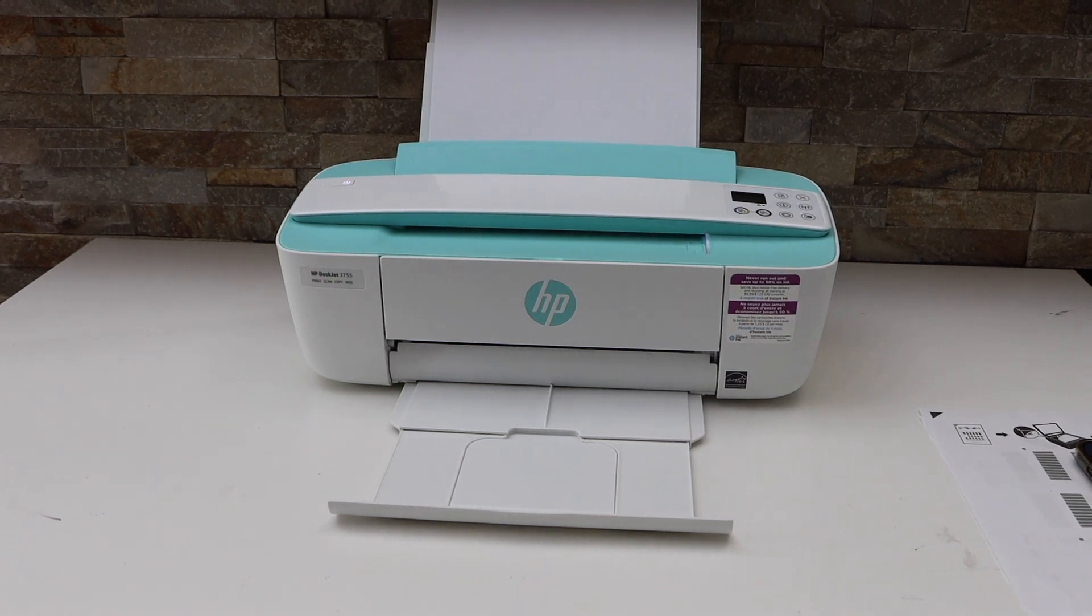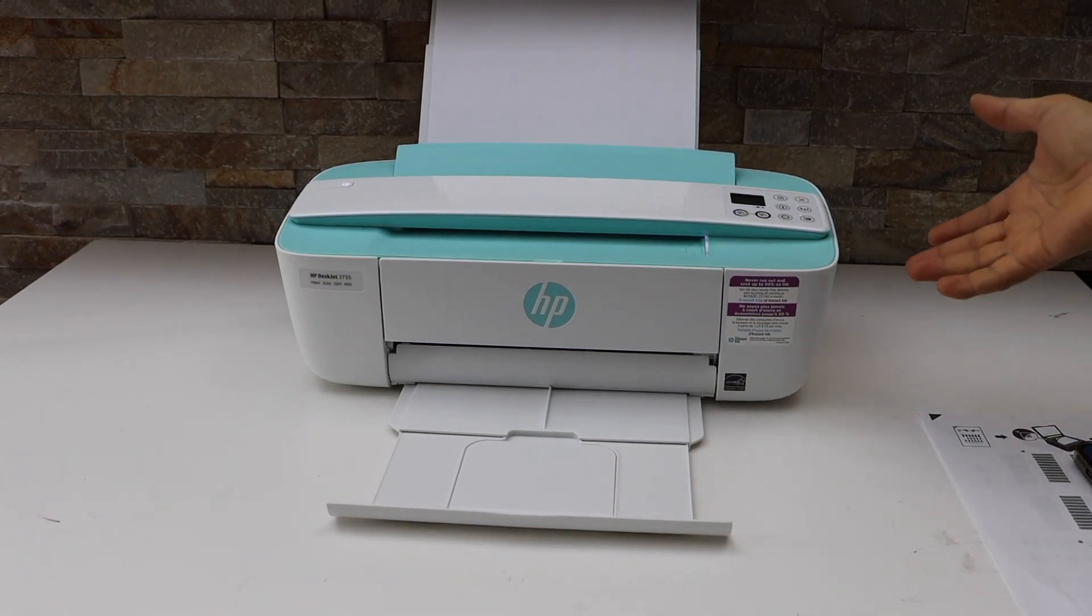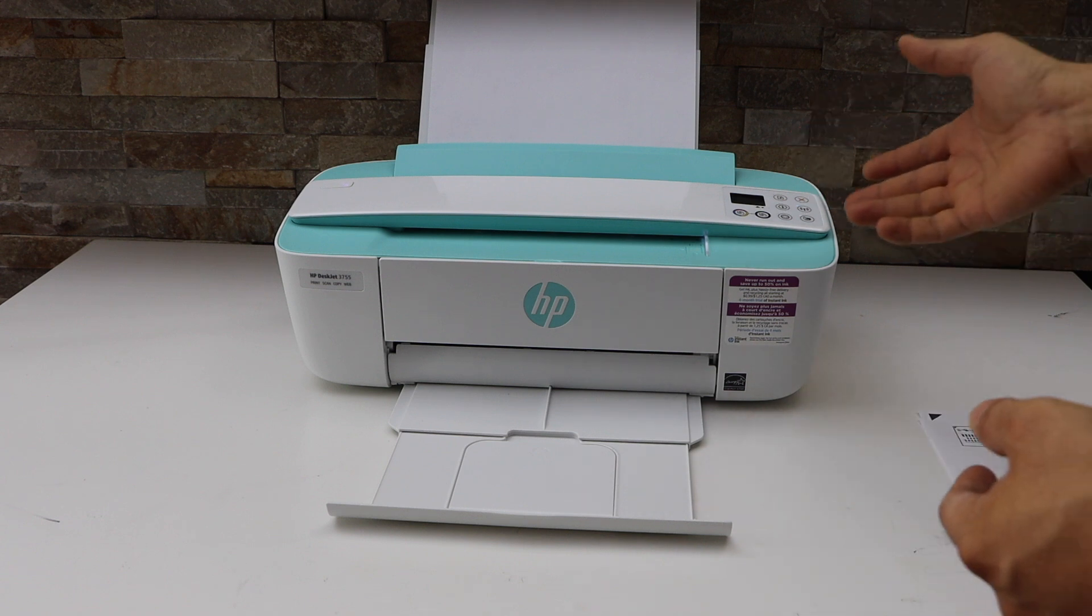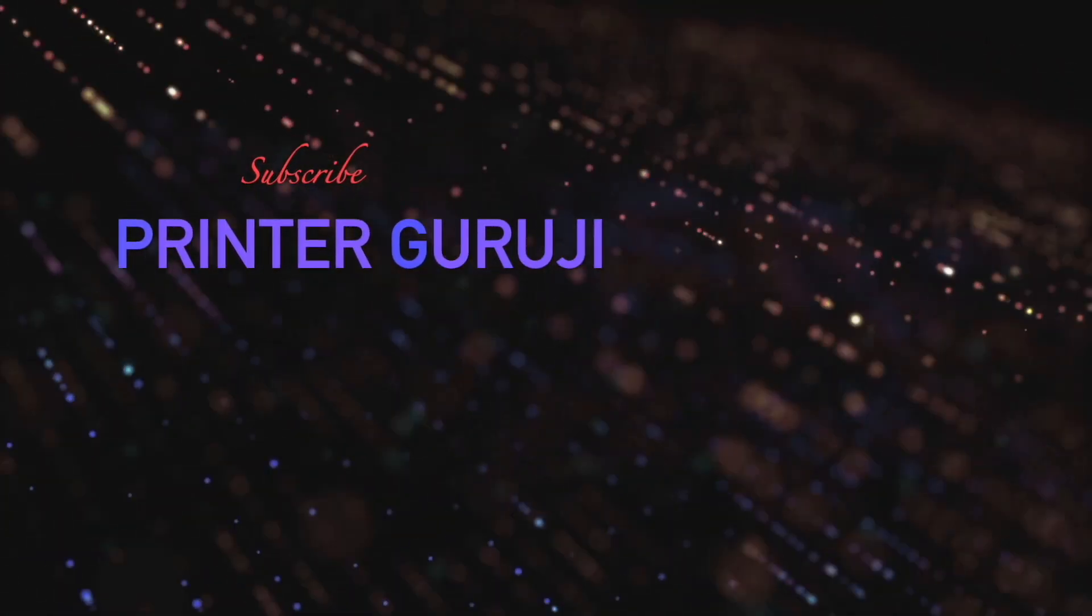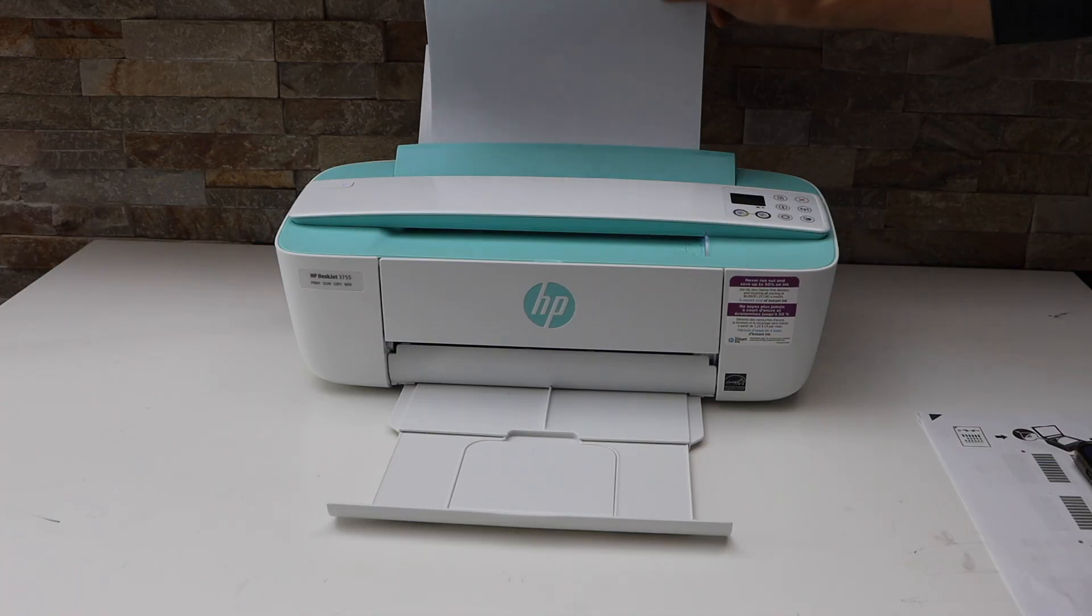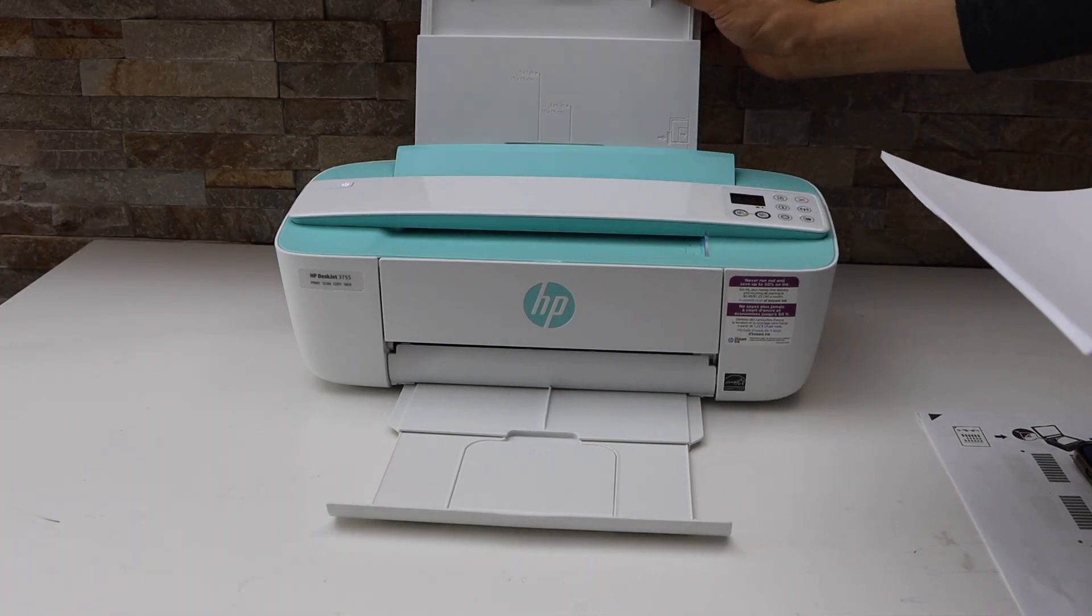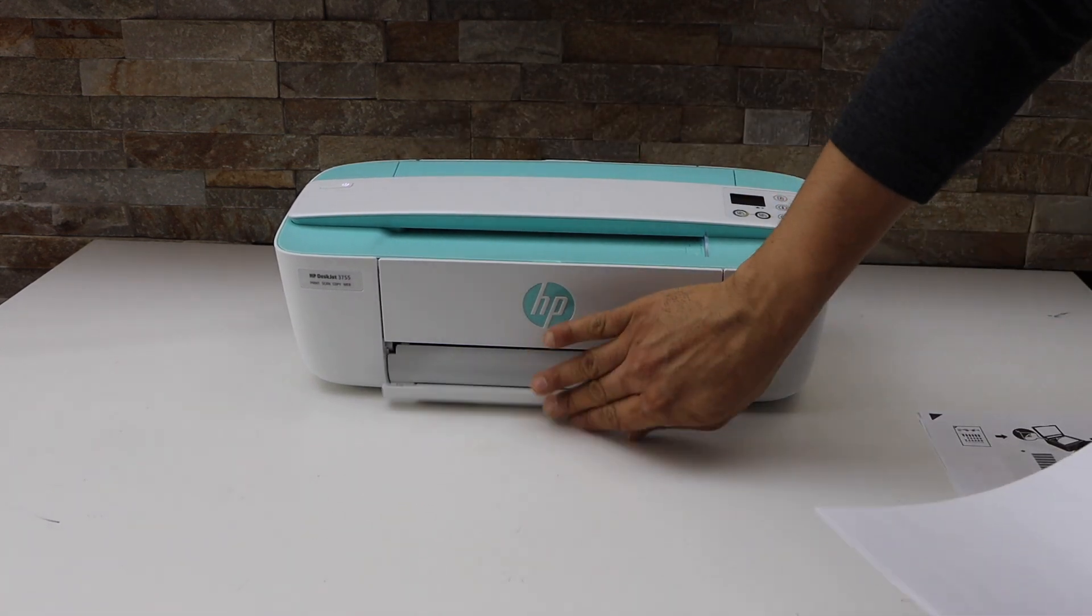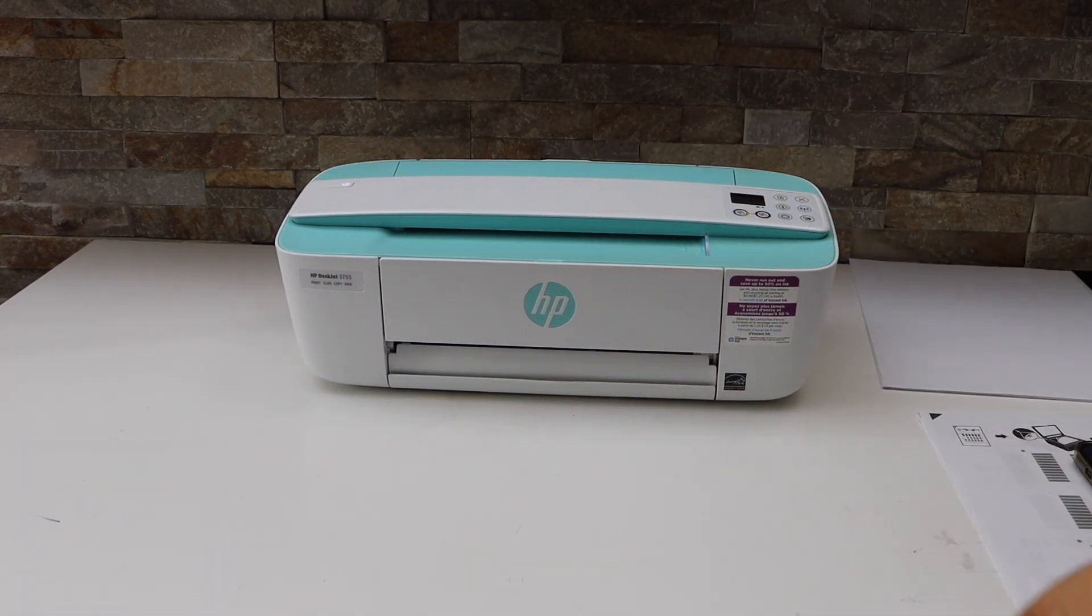In today's video, I'm going to show you how to scan multiple pages with your HP DeskJet 3755 All-in-One printer. So first we will just remove the pages from this tray. Now we are ready to use it.